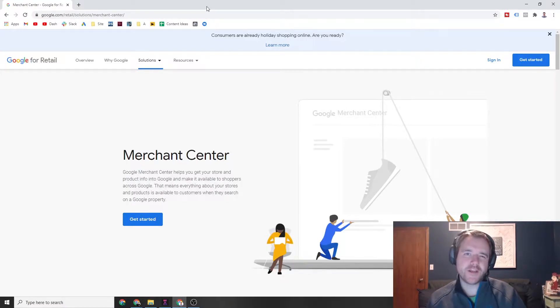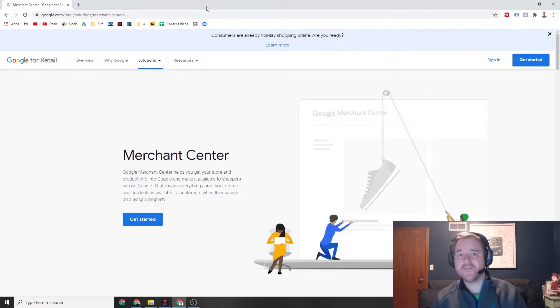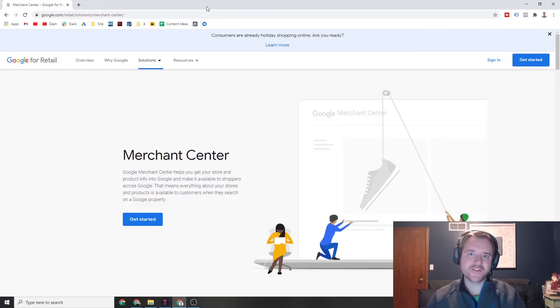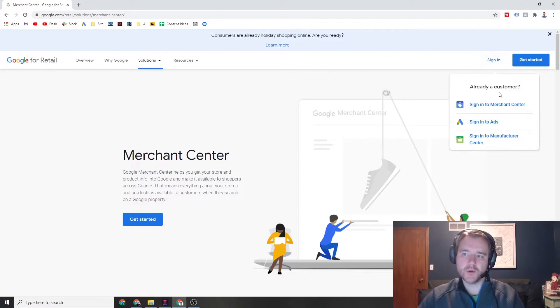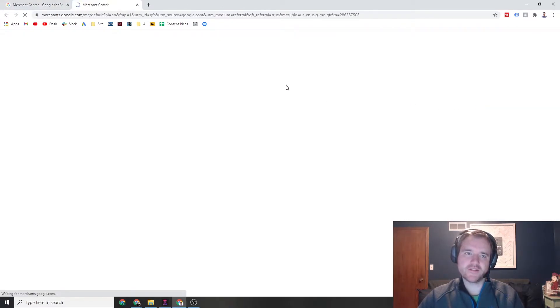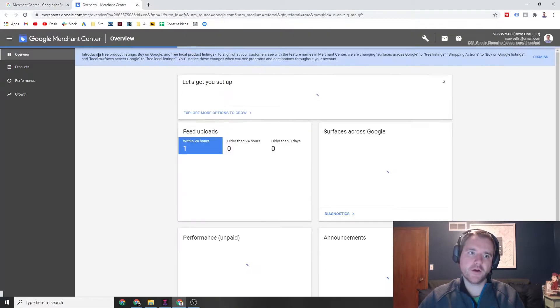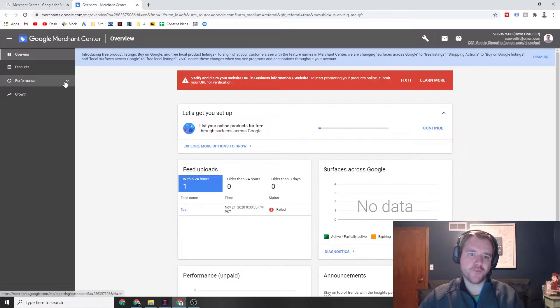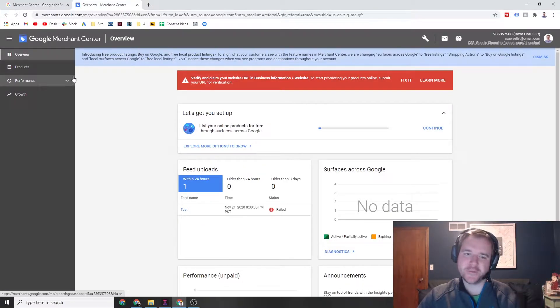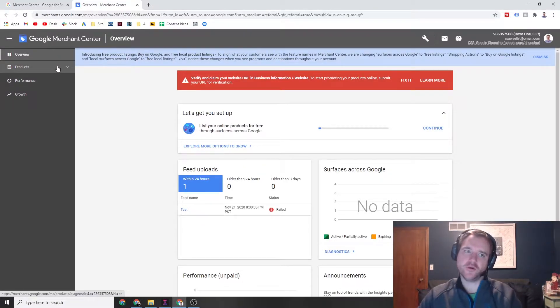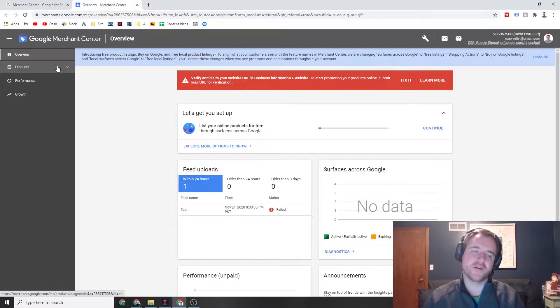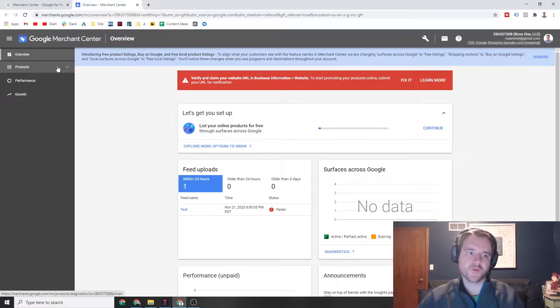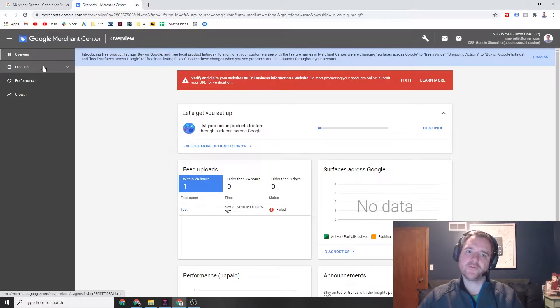Now this video is going to assume that you already have a Merchant Center set up, your feed is good to go, and you're just going to be creating a supplemental feed. So if you head over to Merchant Center and sign into your account, you're going to notice that my account right now is just a dummy feed. That's okay for the purposes of this video. I'm just going to show you how to set up that supplemental feed.